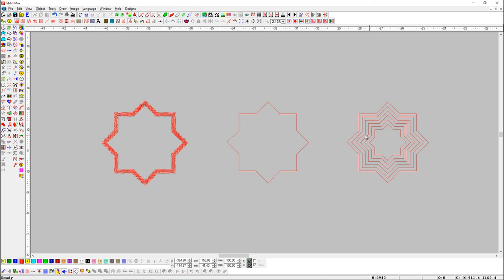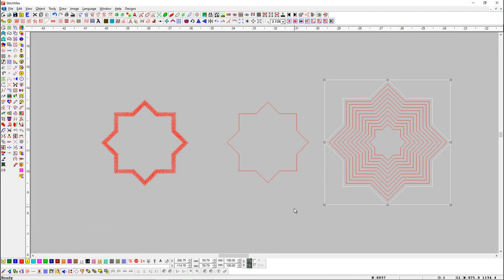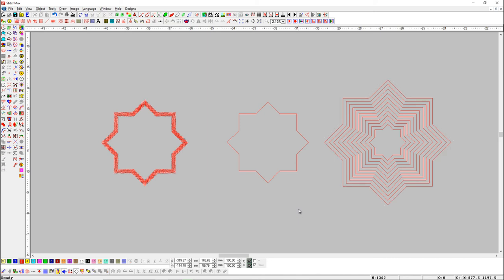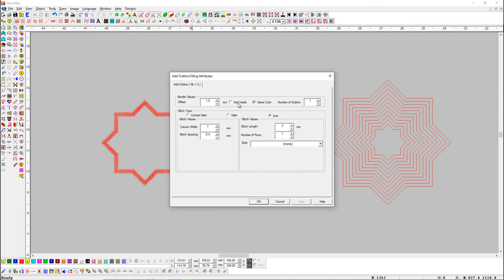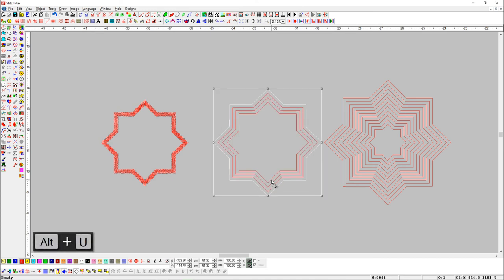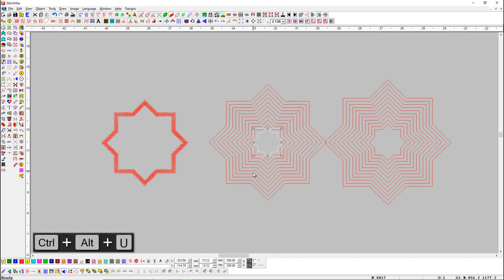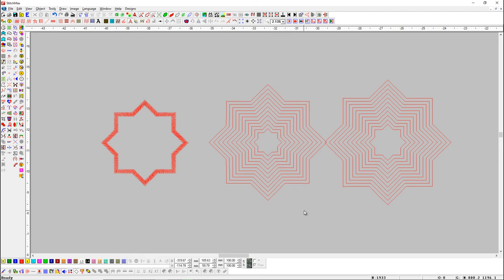Now if we want to add outline outside of the object, select the object and press Ctrl plus Alt plus U shortcut key. Select the inside object and press Ctrl Alt plus U shortcut key. If the Add Inside button is off, the outline will add outside with Alt plus U shortcut key, and with Ctrl Alt plus U shortcut key, it will add the outline inside the object.